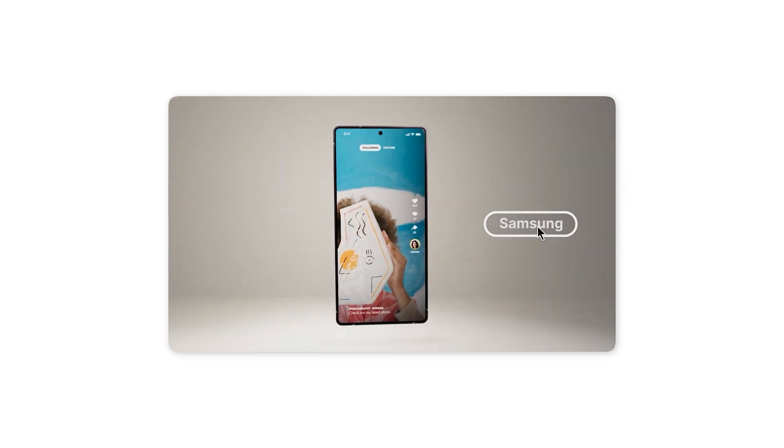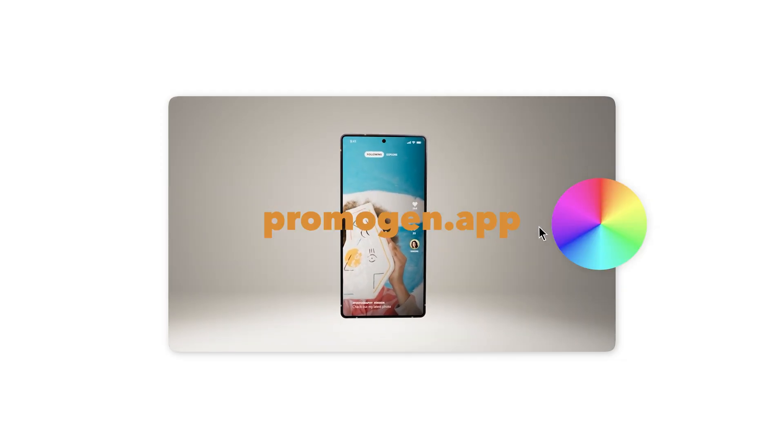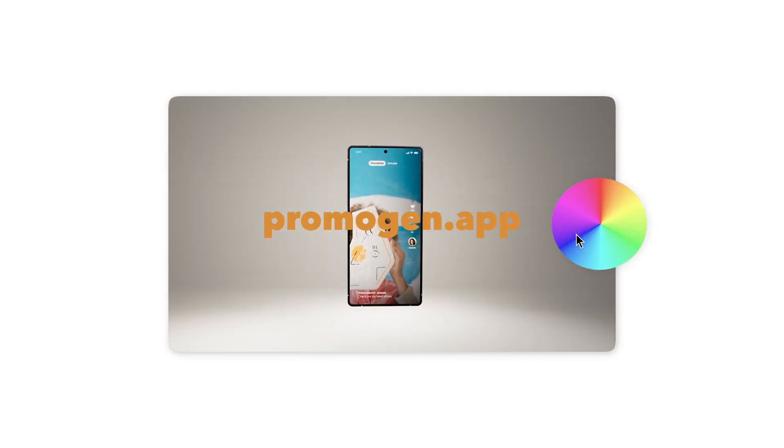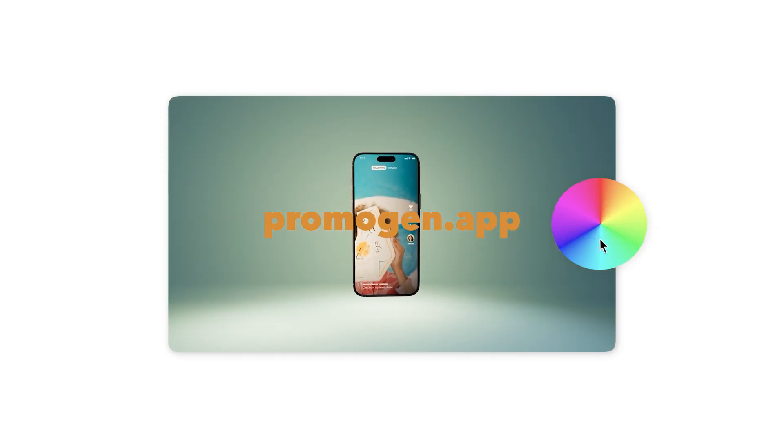I will be using a website that I built myself along with a free Canva account to edit the video. Here is the promo video we will be creating today.